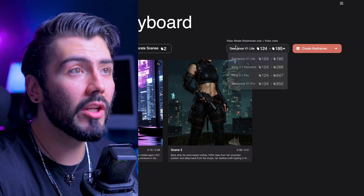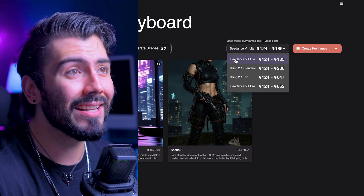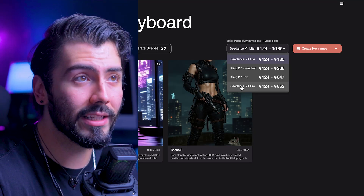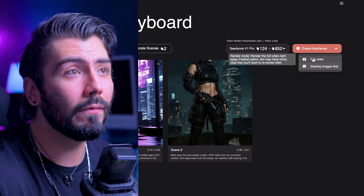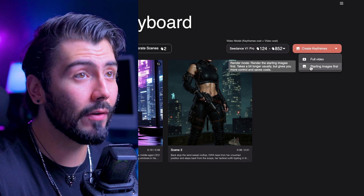We can go on over to the video model where we have four different options. My personal favorite is C-Dance — even the version 1 Lite is still a very high quality option. But for today's video, I want to use C-Dance V1 Pro instead, which is the highest quality model available. Now we can either choose to render the full video right away, or render the starting images first. I will always recommend choosing that option to give even more direction to Autopilot — you'll always want to be smart with your generations to get the most out of your credits.